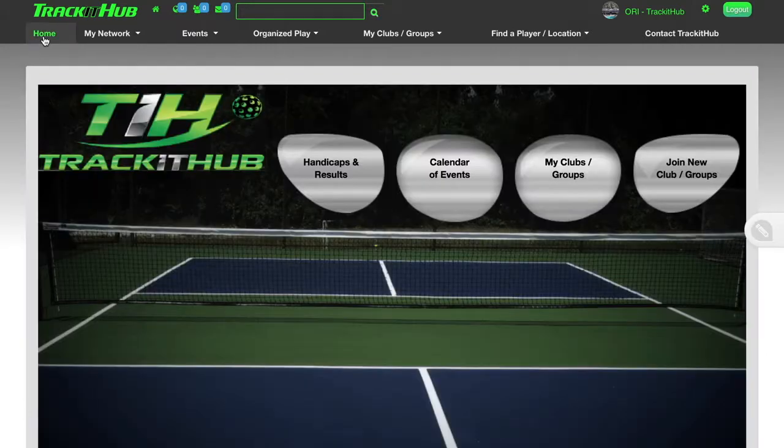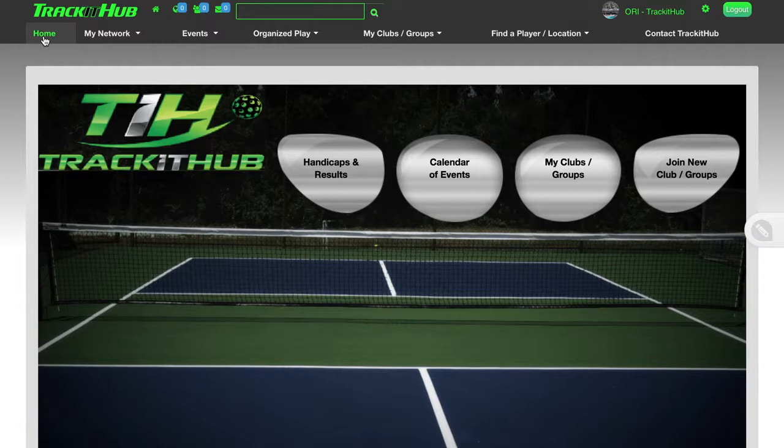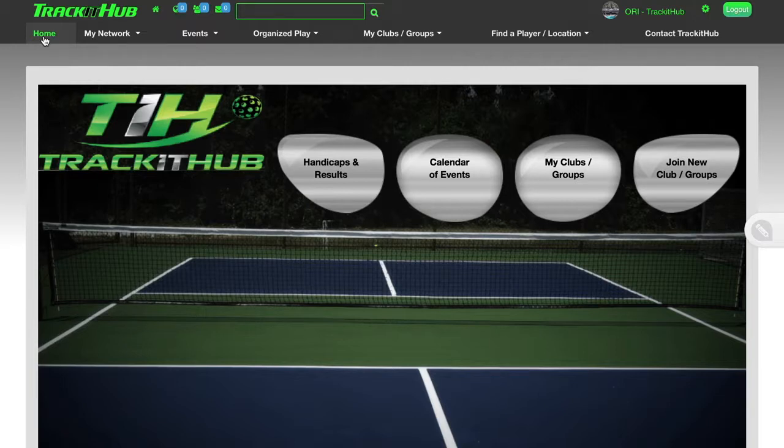Thank you for watching the tutorial on round robins and flex ladders. If you have any questions, please email me at TravisKruse, K-R-U-S-E, at trackithub.com.